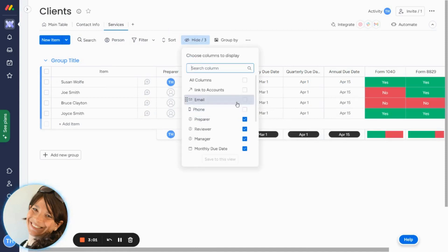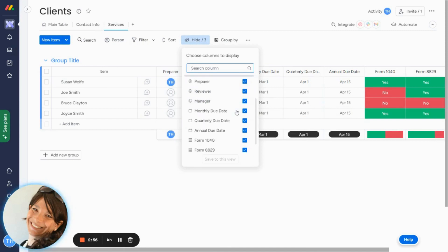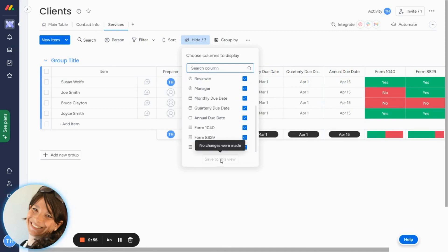You can very easily check or uncheck more columns that you want to add or take away from your views. Just make sure that you click on the same save to item view after you do it so that way it actually saves.